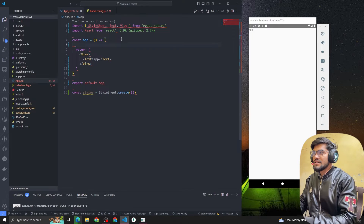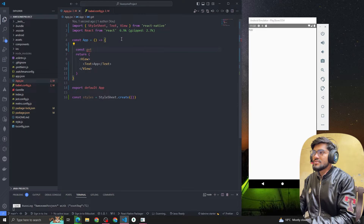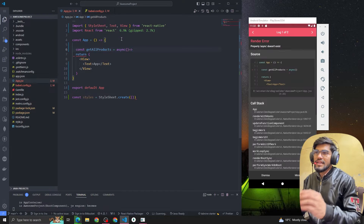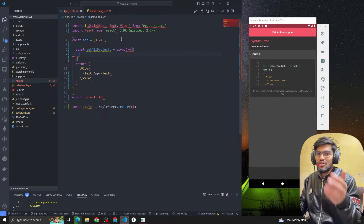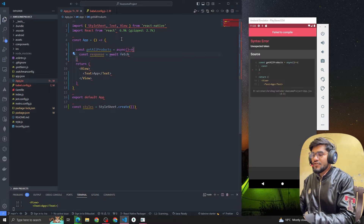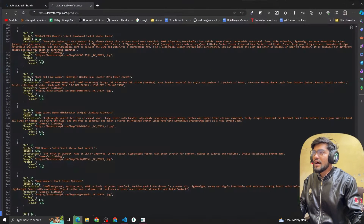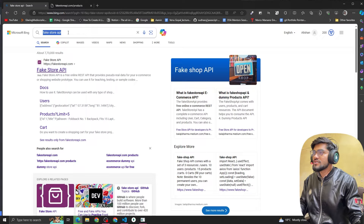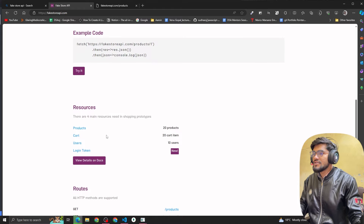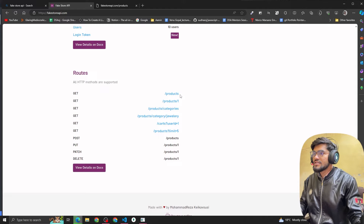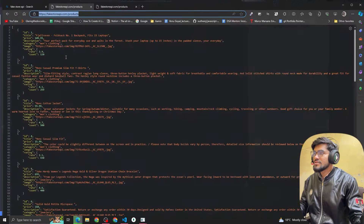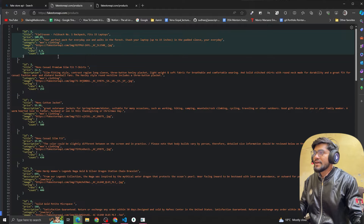Now let's create a function to make an API call. I'm going to use the 'get all products' API. We're going to have an async function because an API call takes some time — that's why we use async/await. You can use .then/.catch as well. We'll use const response with await fetch, passing the API URL. For the API, search for 'Fake Store API' on Google, open it, scroll down to the routes and click on slash products to get the URL. Copy and paste it here.